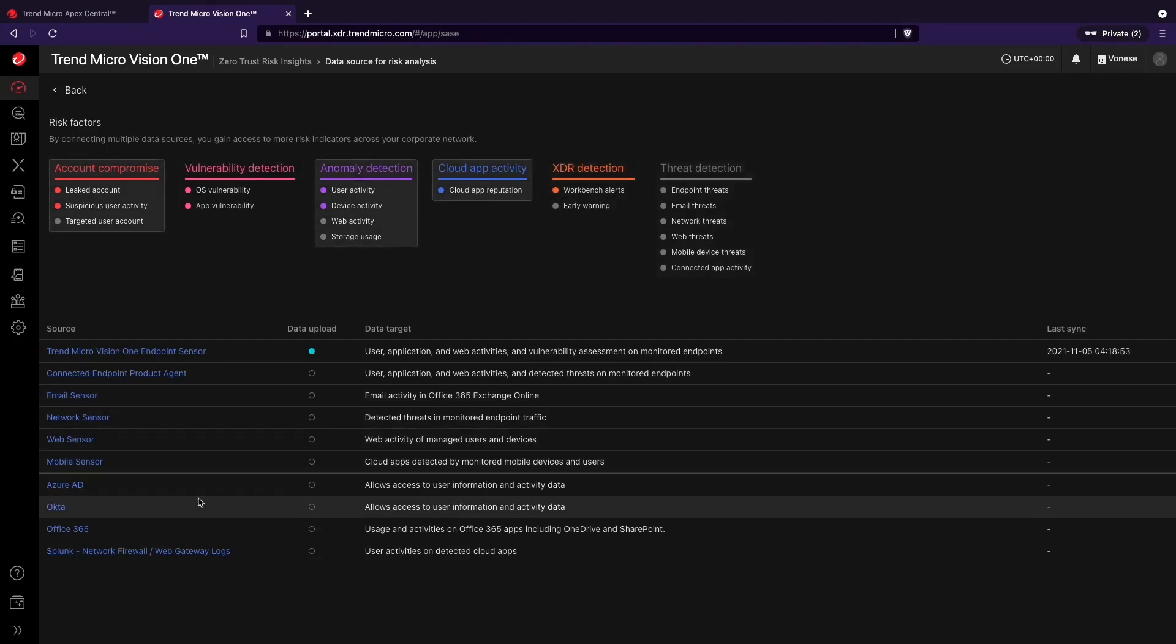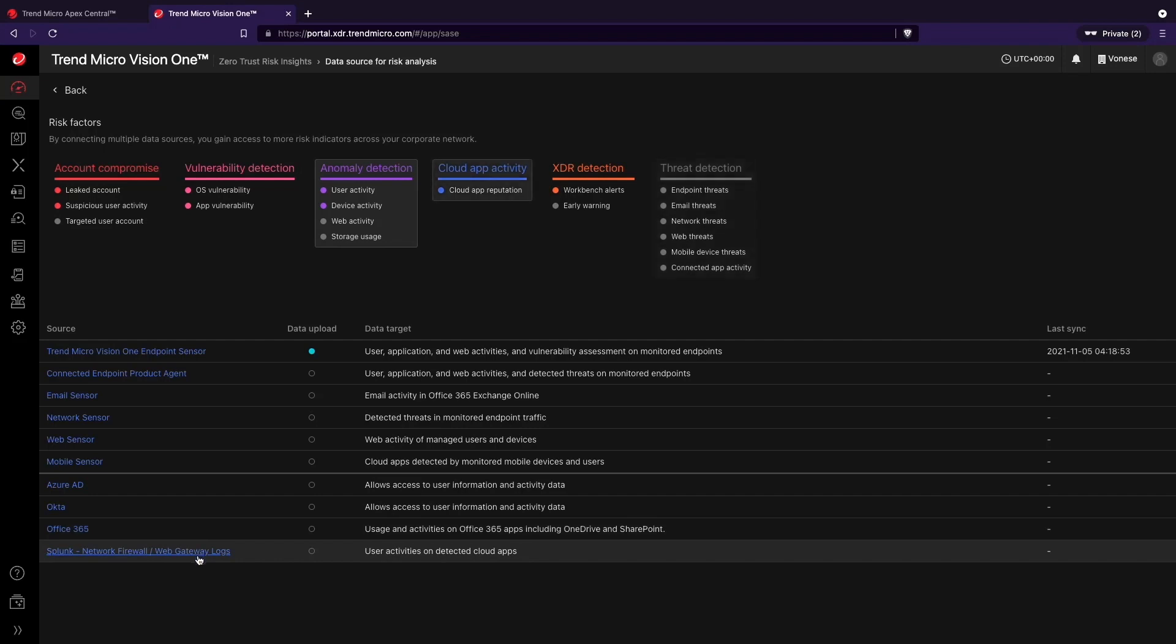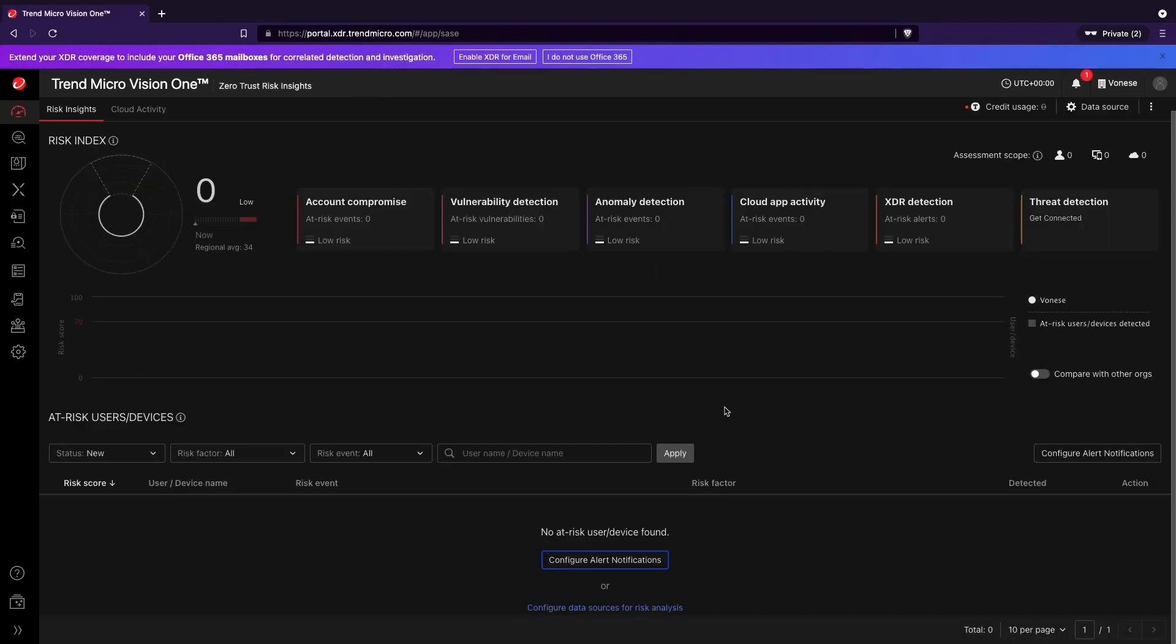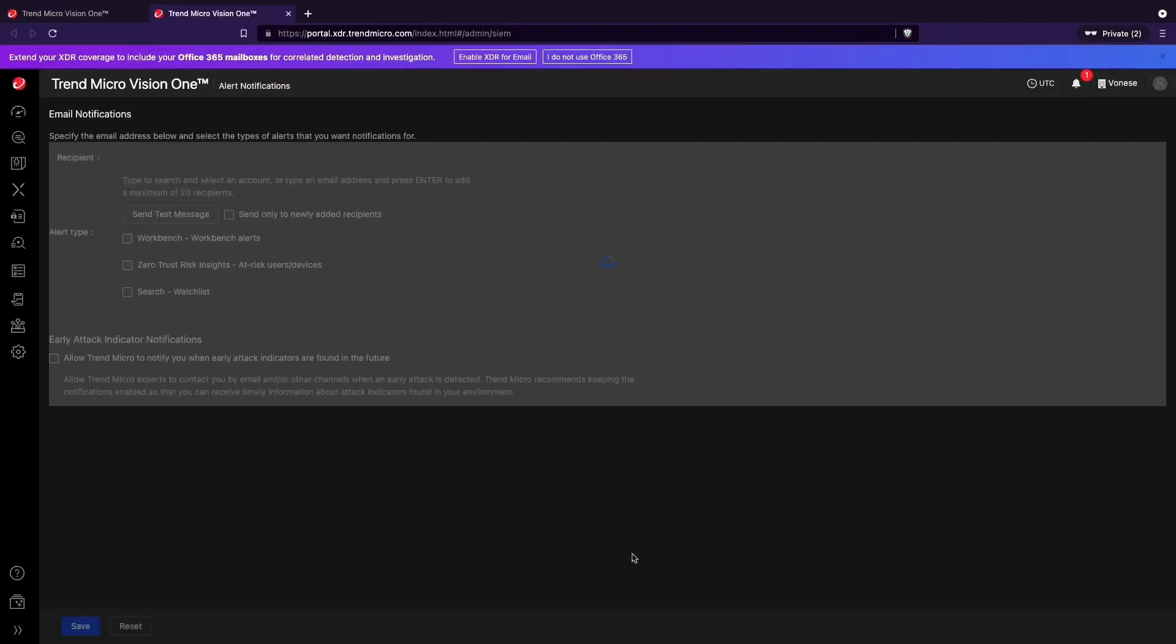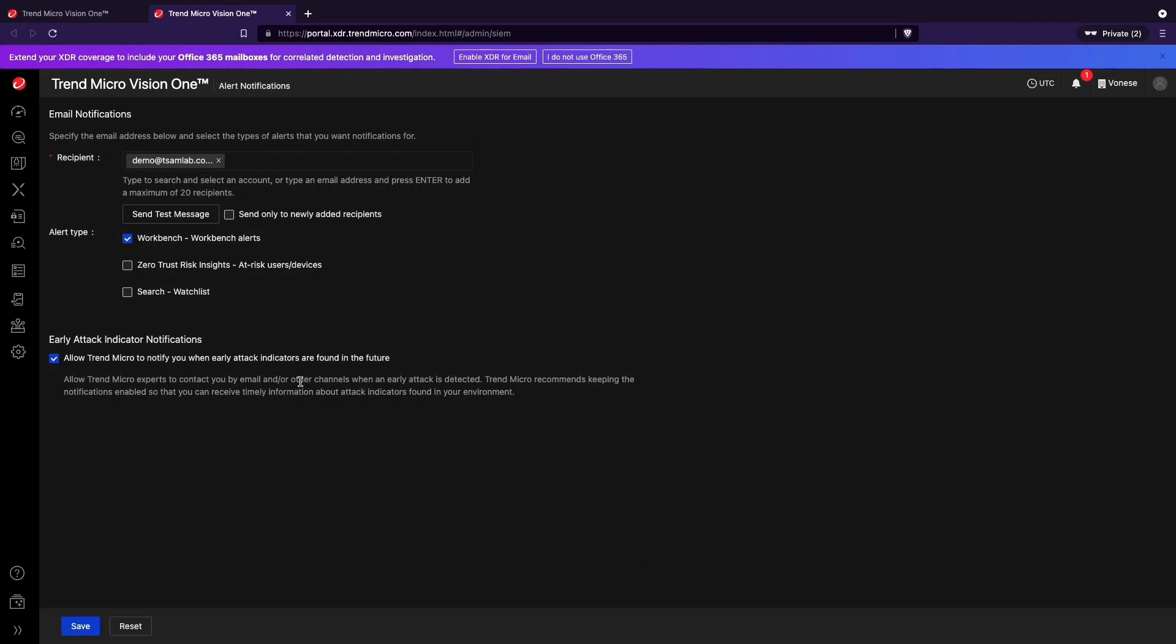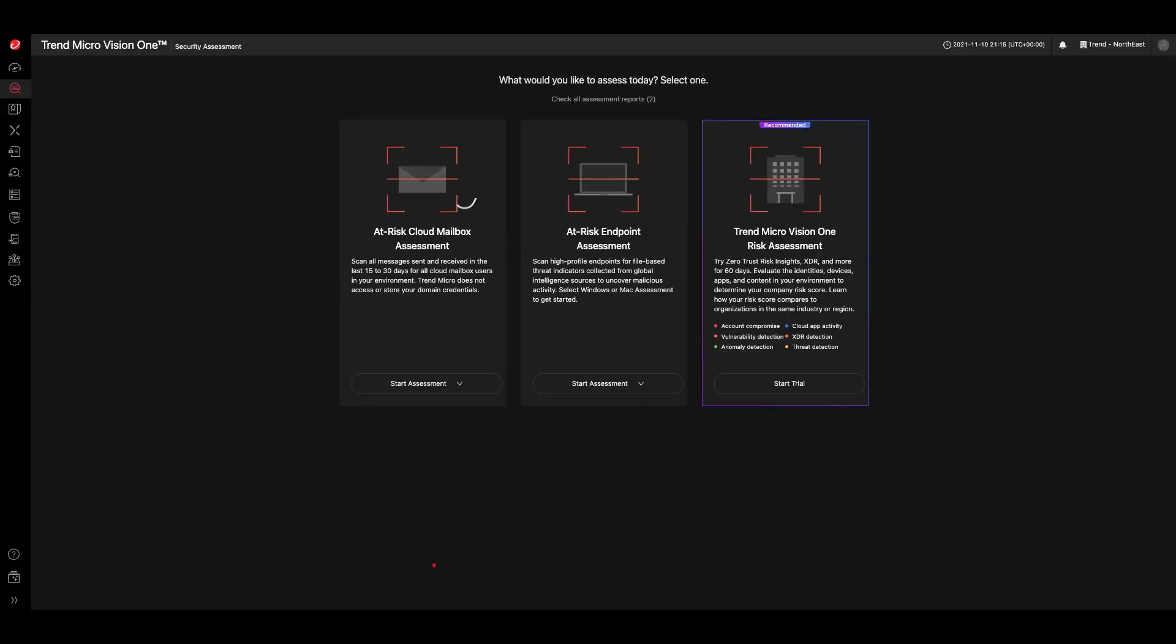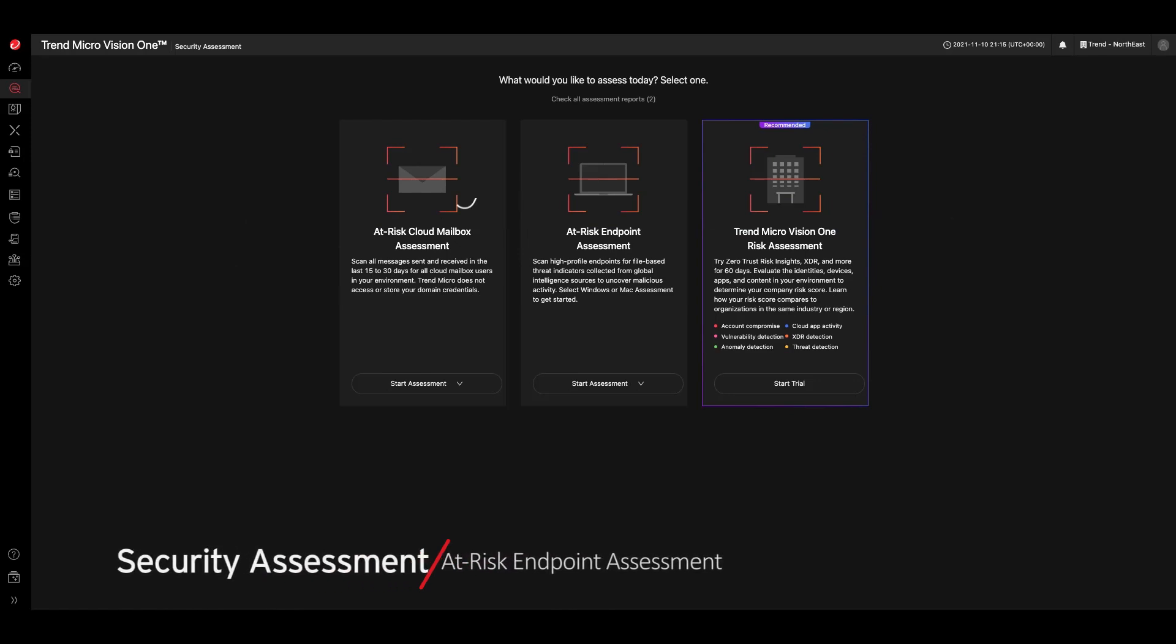To get started, deploy the sensor to selected endpoints in your environment using the Endpoint Inventory app. You can access results and recommended steps in the Zero Trust Risk Insights tab throughout the 60-day term.